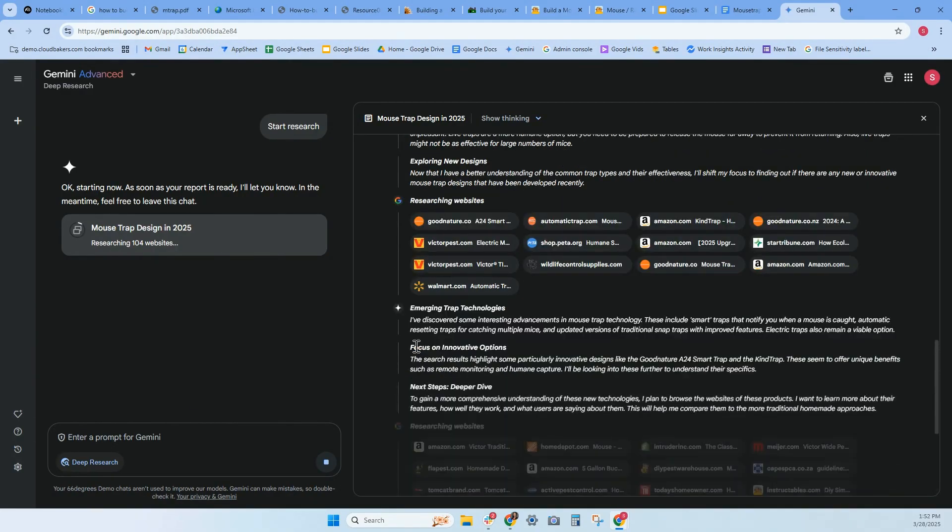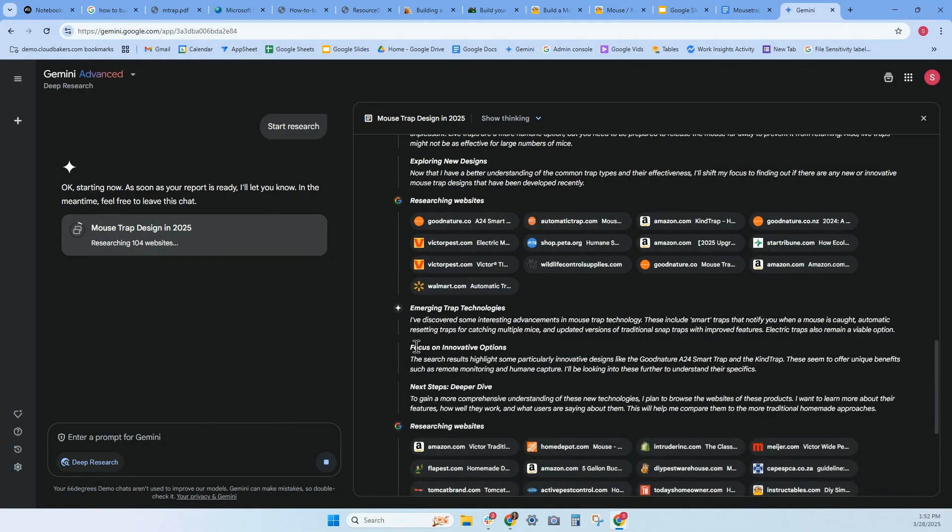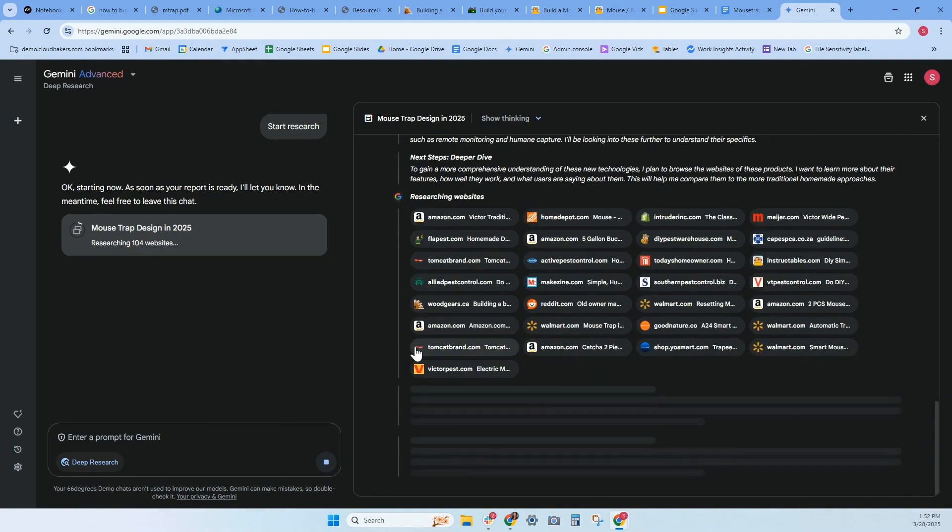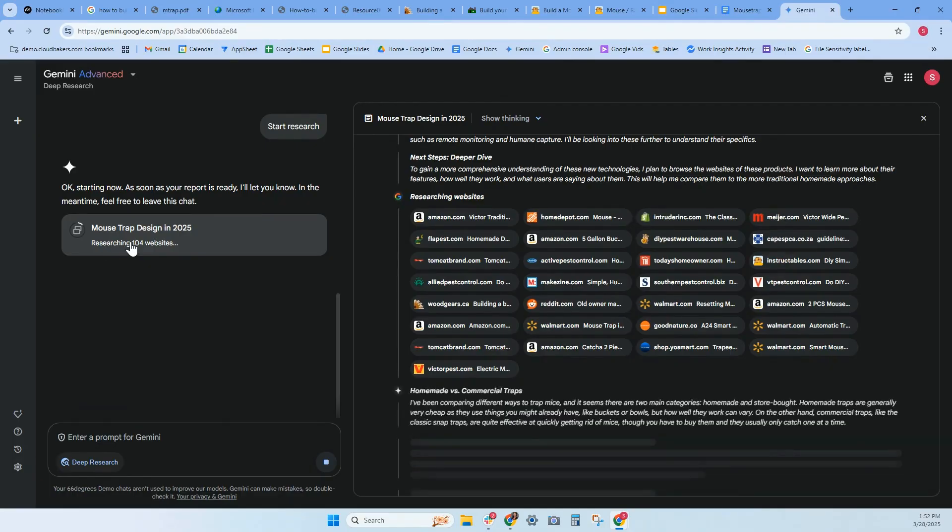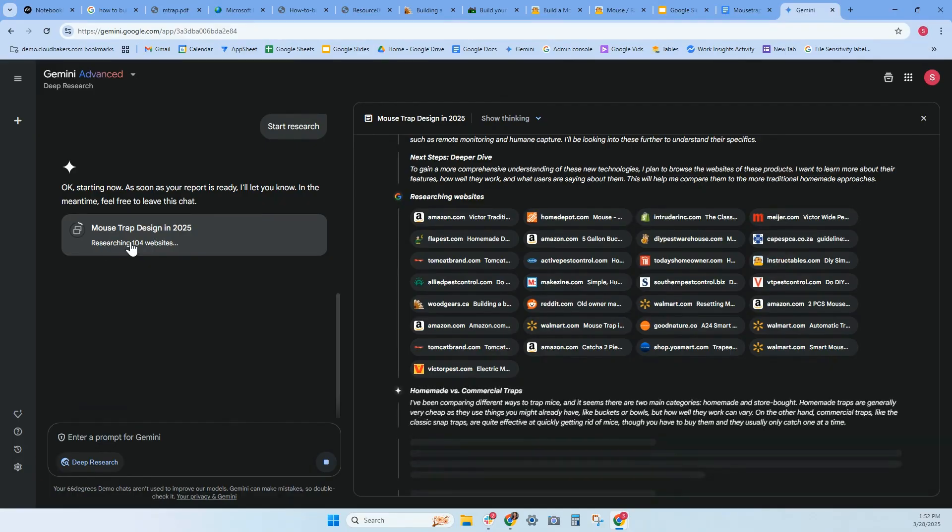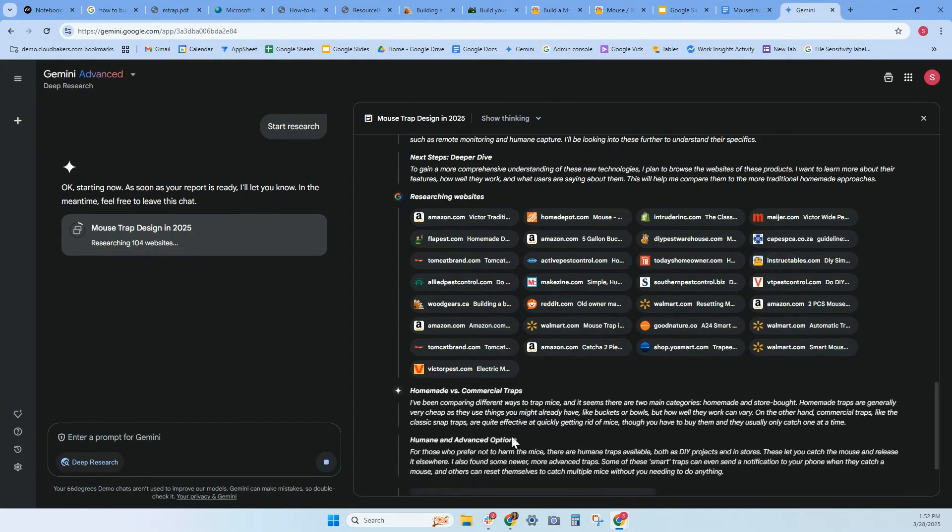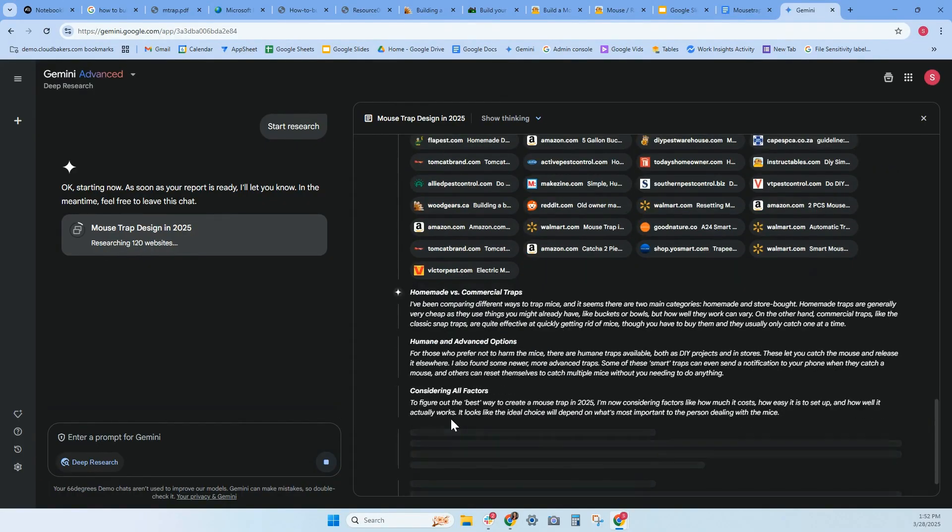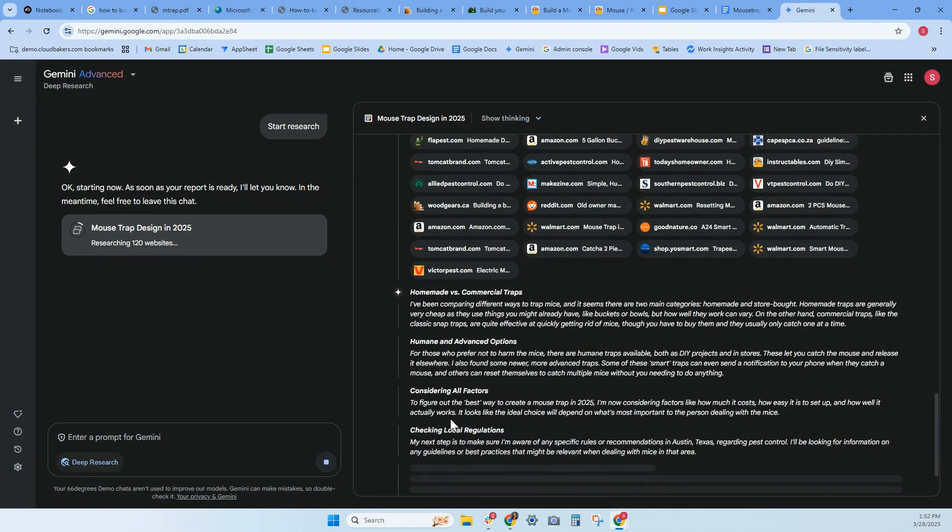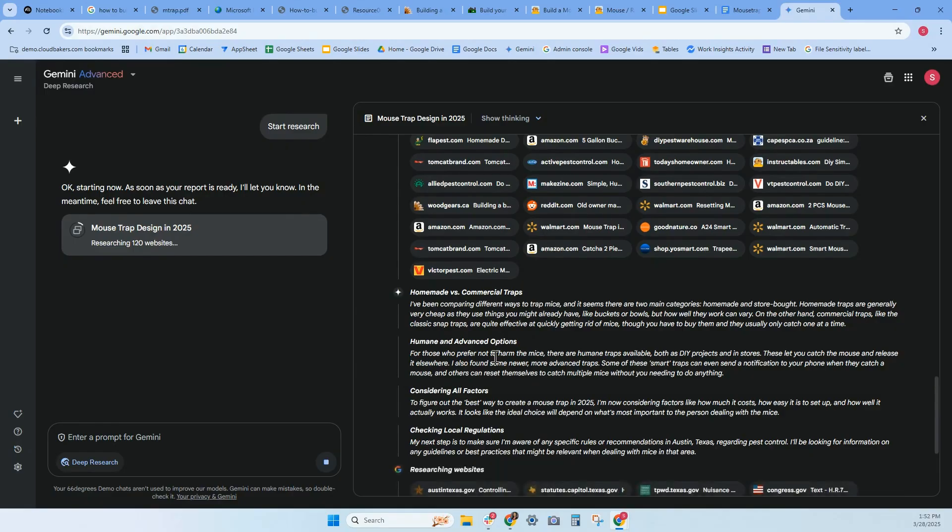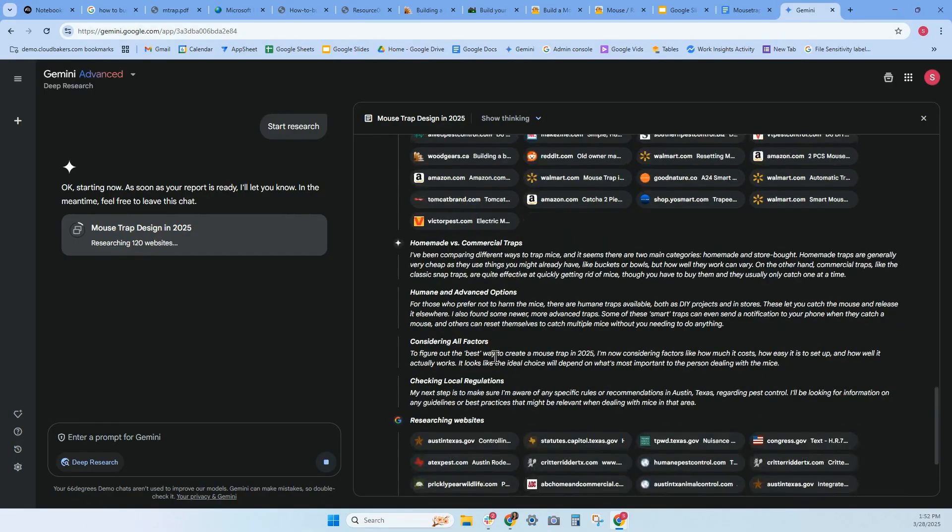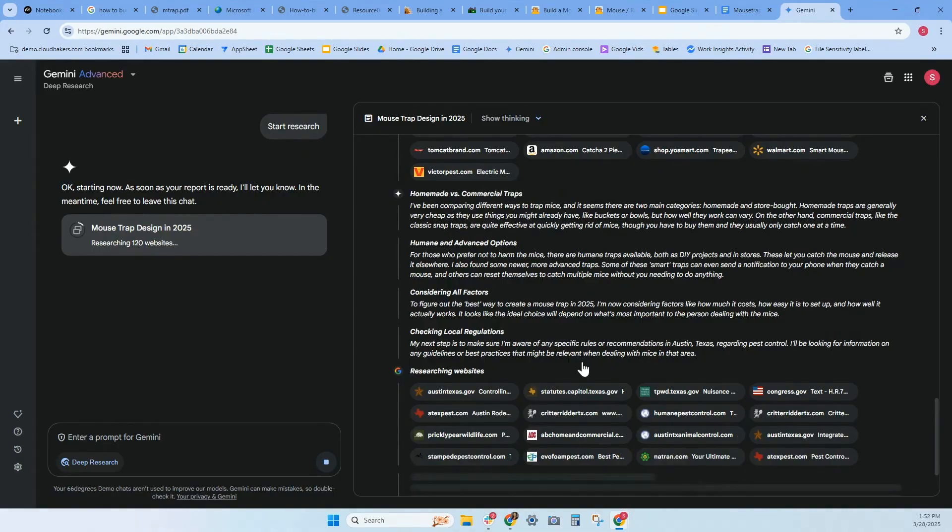Wow. More detailed than I expected. I actually really like this. It looks like it's pulling from 104 different websites so far. It's even breaking down homemade versus commercial traps, humane versus advanced, and then considering all factors. This is pretty amazing. I love this.